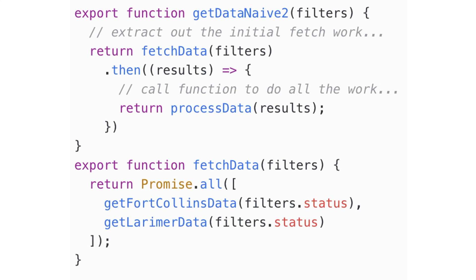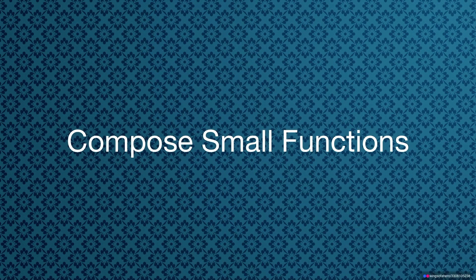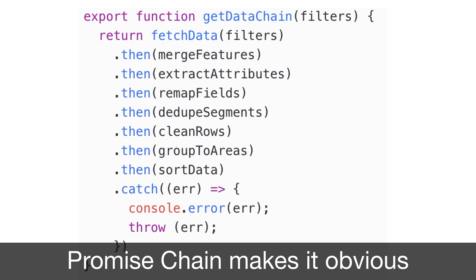A less naive approach is to take the data fetching out into its own function and call out to another function, processData, in the then block. That's beneficial because you can call processData independently — you can set up your input data and verify the right output comes out. But we still don't want to write one big function. The more elegant way is to use pipe to create a processData function that passes data into mergeFeatures, then extractAttributes, then remapFields, then dedupe.